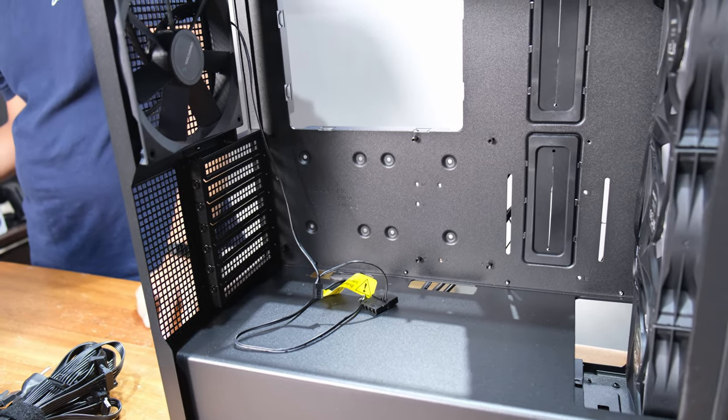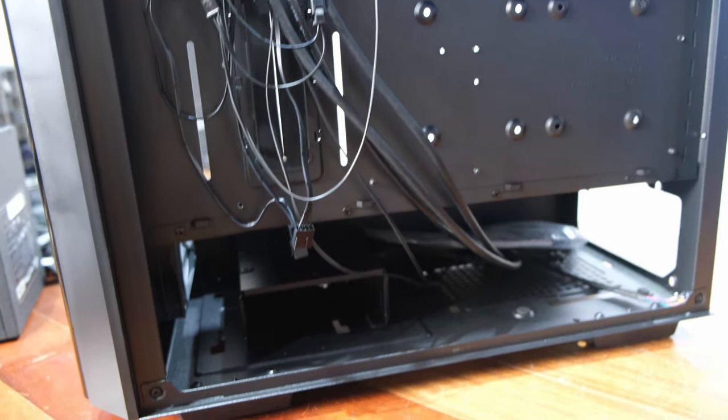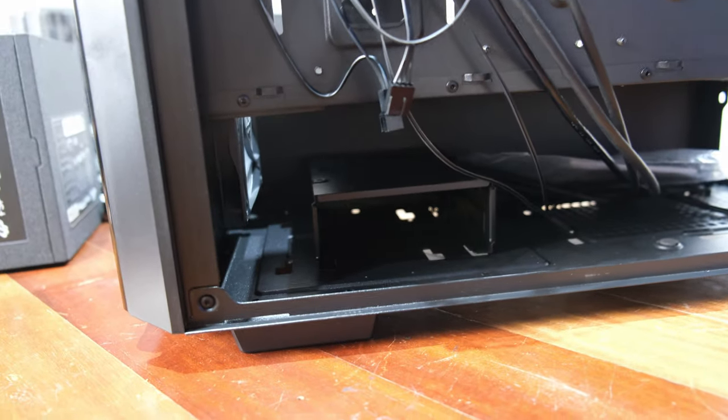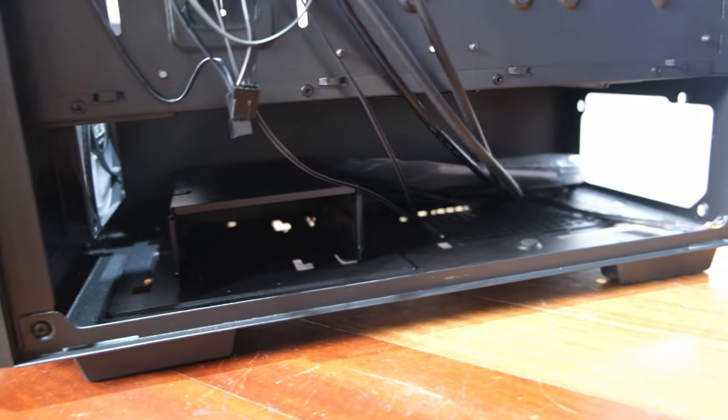The front is removable in case you want to swap out the included fan or you just want more access space. You will need to remove the front panel if you want to get the front air filter.